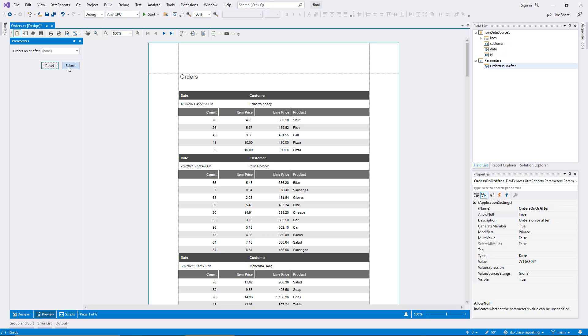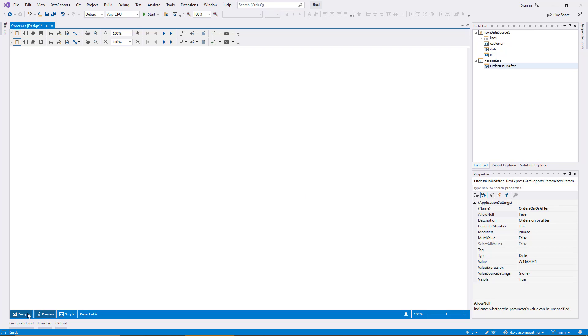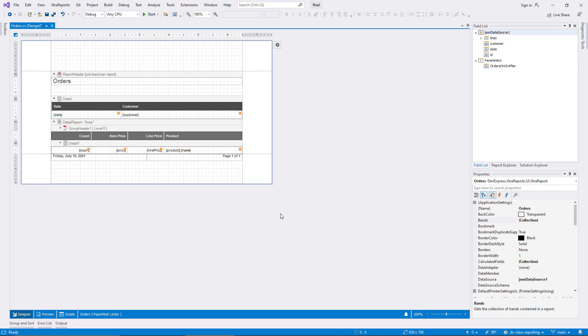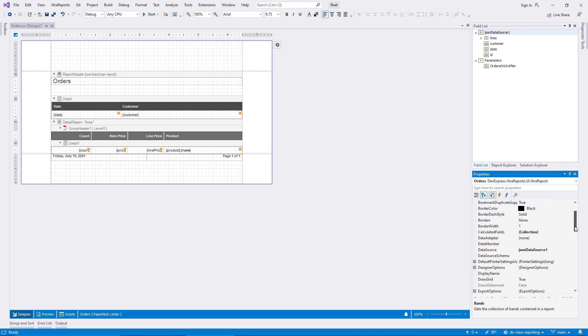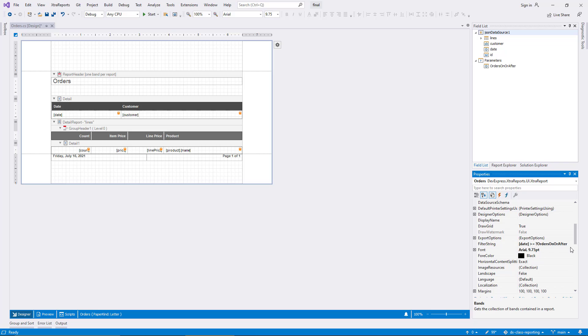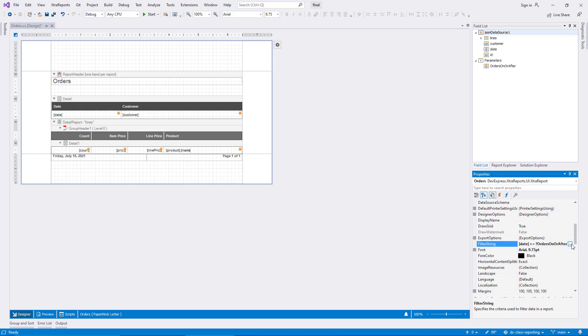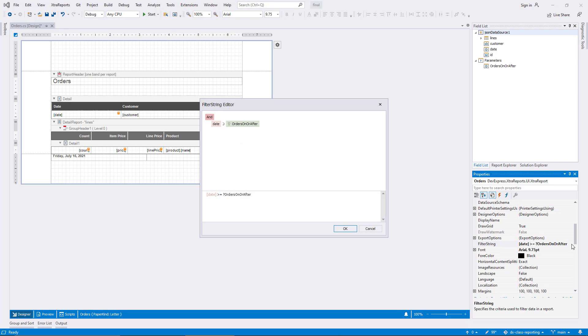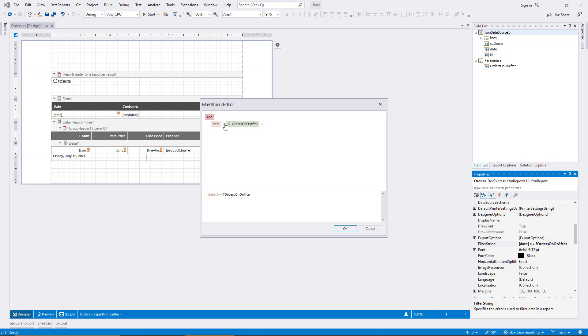This result is very good, but unfortunately, it is misleading. I bring up the filter string editor to remind myself of the condition. It compares the date field to the parameter using a greater or equal operator. As it happens, the same operator will always return True if the parameter should be NULL. But this is pure coincidence. I'll demonstrate this to you by changing the parameter to less or equal.